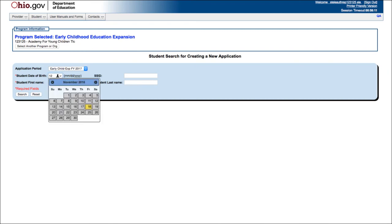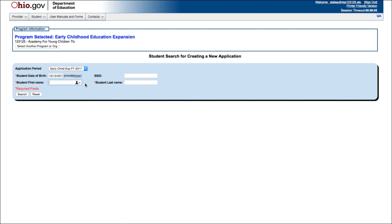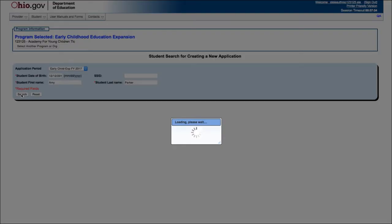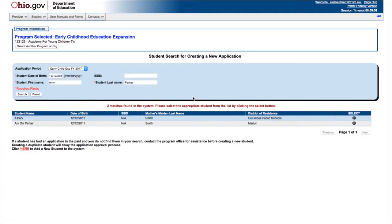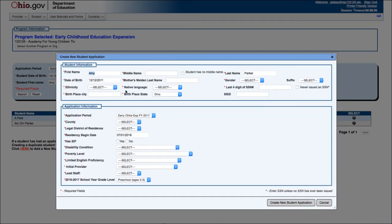Enter the date of birth. Enter the first and last name exactly as it appears on the birth certificate, and click the Search button. Click on the Here link to add a new student application. Enter the student's first, middle, and last name. If the student does not have a middle name, check the 'student has no middle name' box. If the student has a suffix, please use the suffix drop-down — do not add the suffix to the last name. Enter the student's date of birth. Please note that the child must meet the age eligibility requirements of the grant. The system may or may not catch ineligible children, depending on your cut-off date.